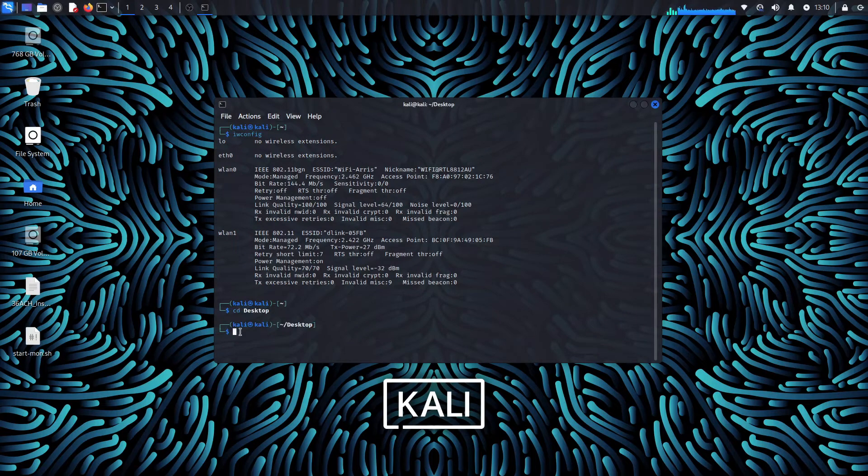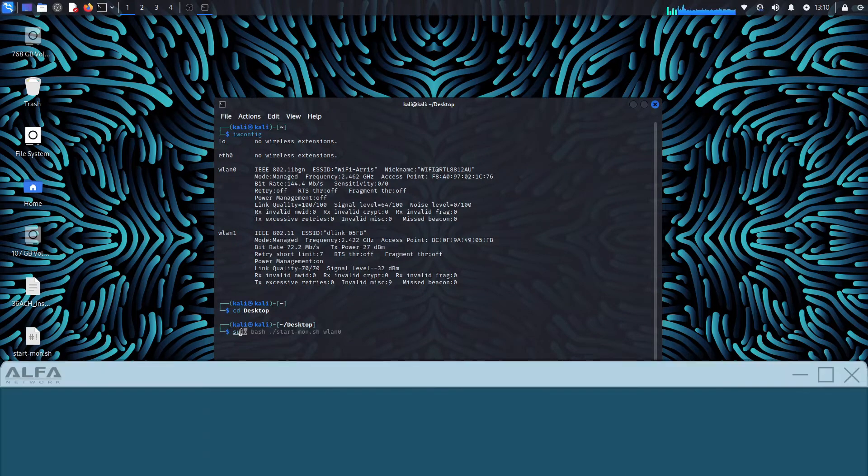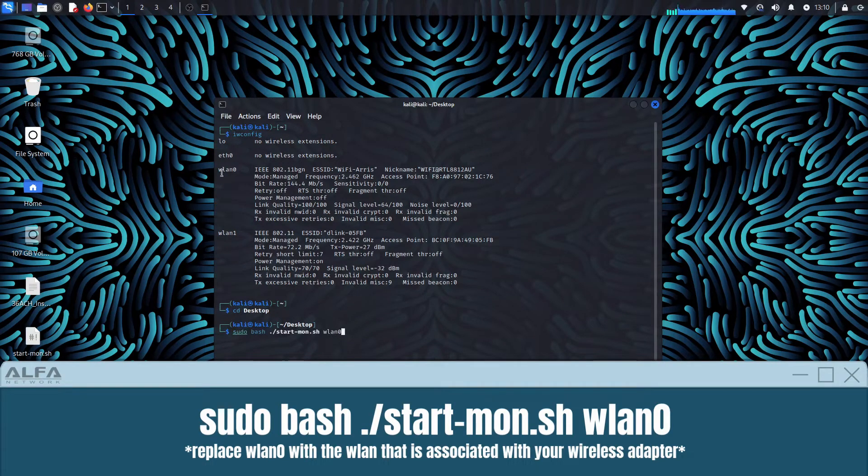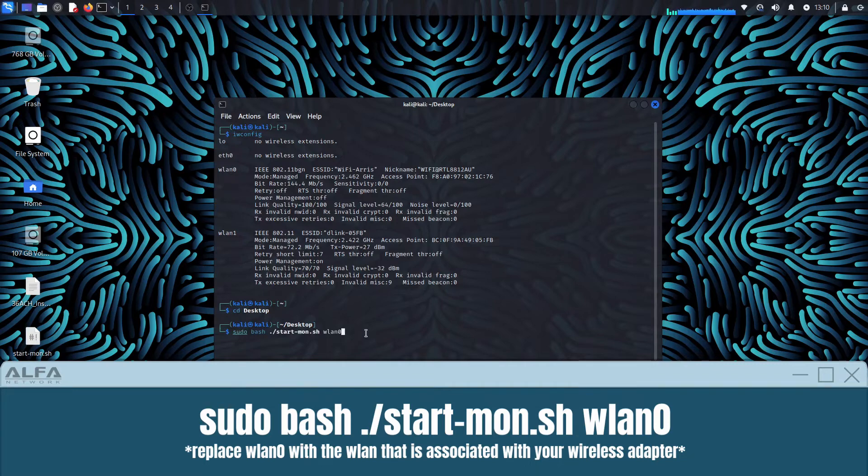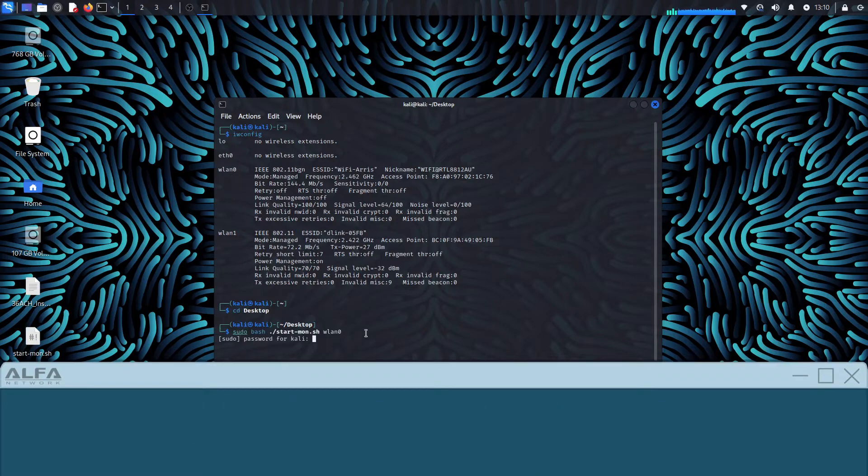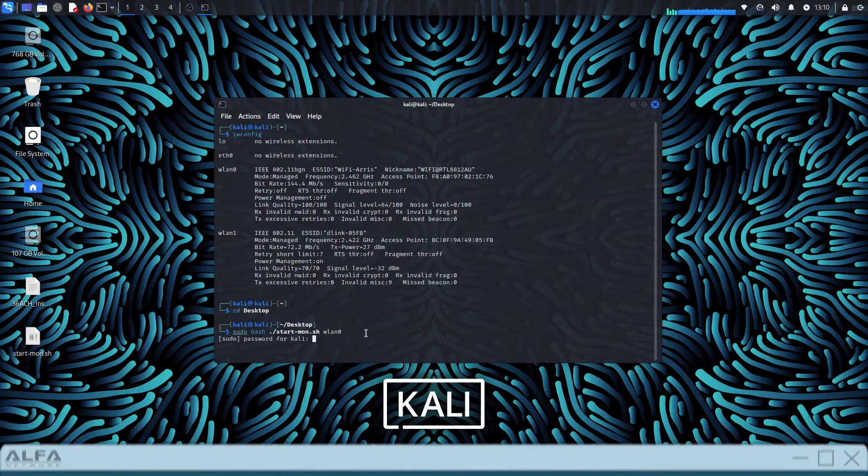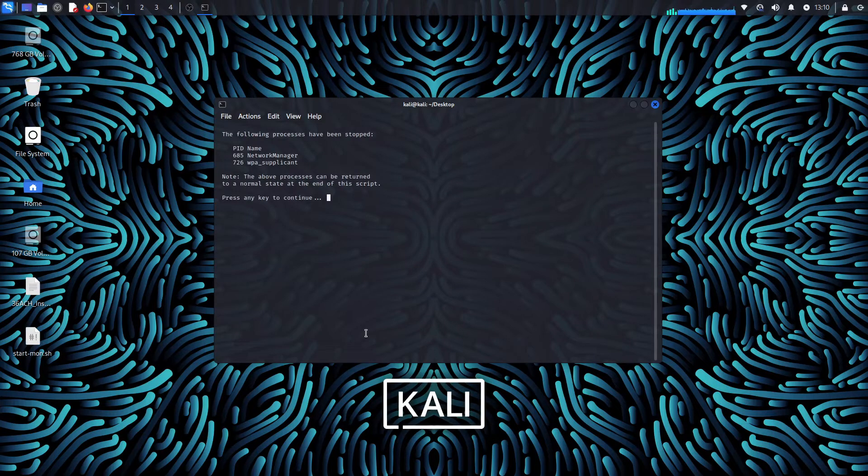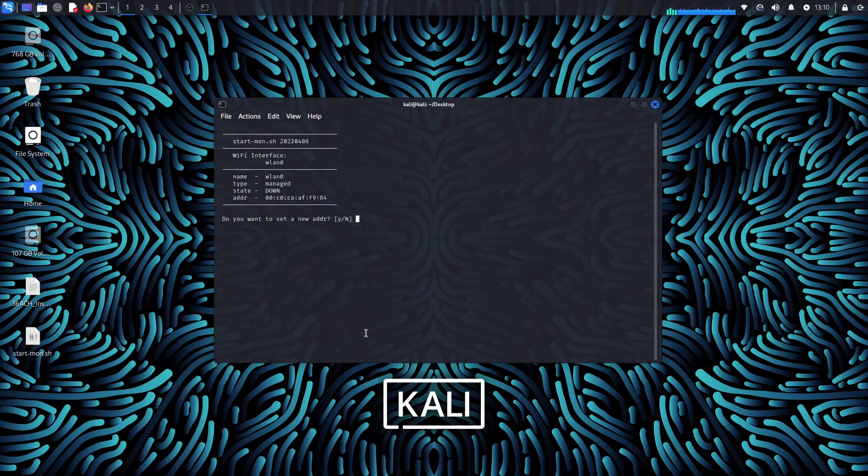Next we will call upon the script by running the command sudo bash dot forward slash start dash mon dot sh wlan0. Make sure the wlan matches the one associated with your wireless card. After that press any key to continue.